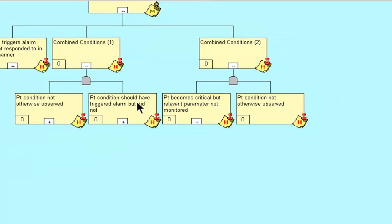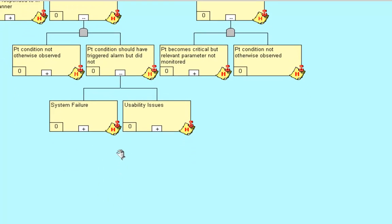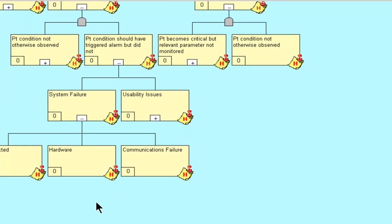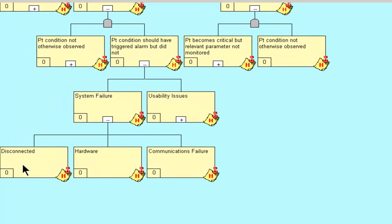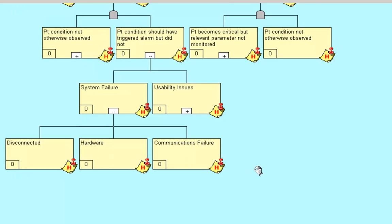Patient condition should have triggered the alarm but did not. How can that happen? System failure. How can we have a system failure which could have caused the patient condition to have triggered the alarm but not? It could have been disconnected. We could have had a hardware issue. And we could have had a communications failure.